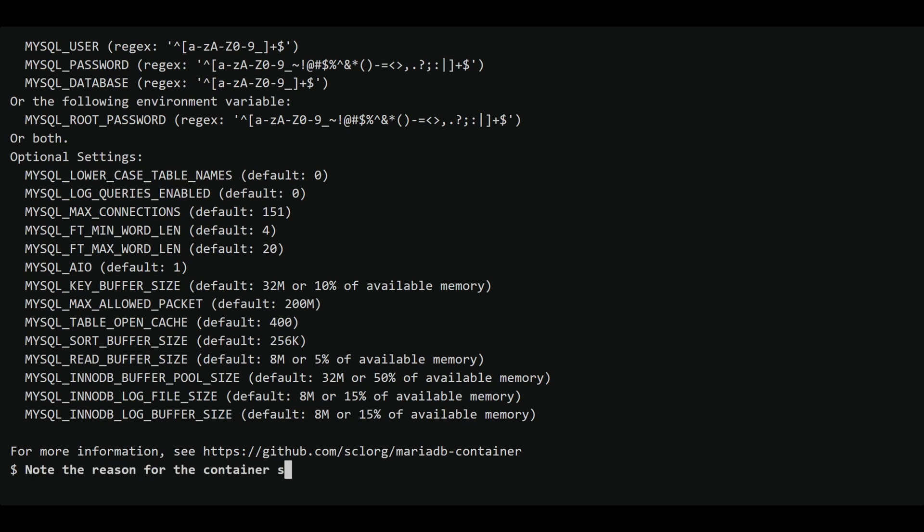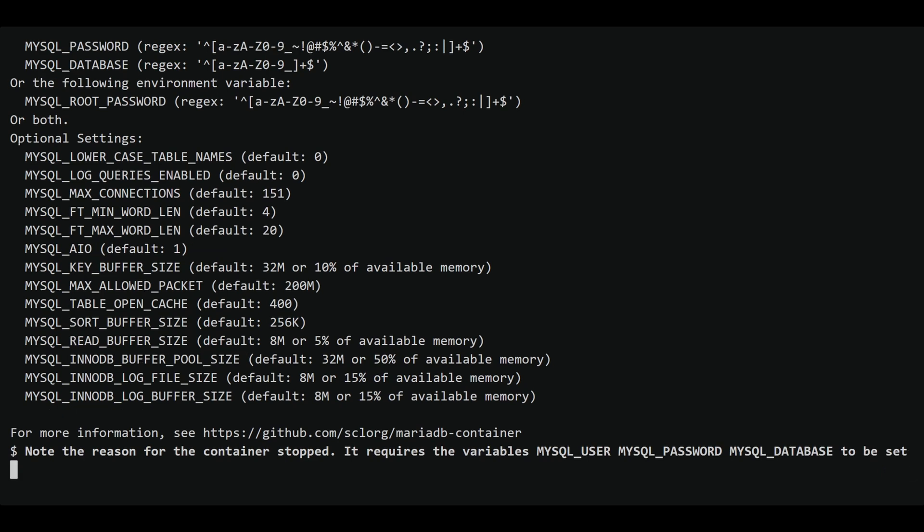By inspecting the container logs using Podman logs mydb, we discover that the container failed to start because it requires environment variables MYSQL_USER, MYSQL_PASSWORD, and MYSQL_DATABASE to be set. This is a common issue that can occur when running a MariaDB container.